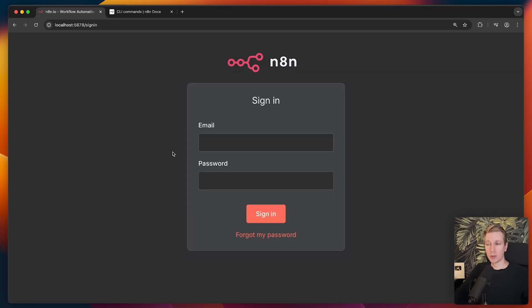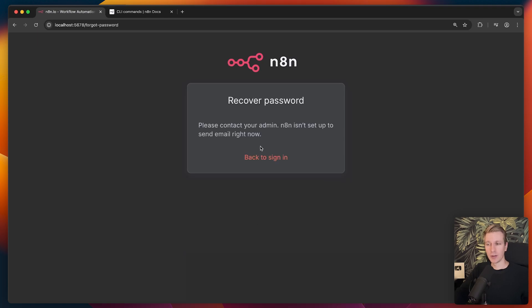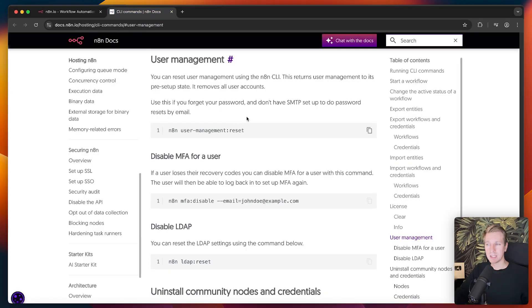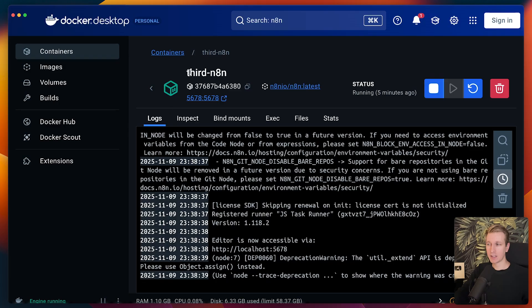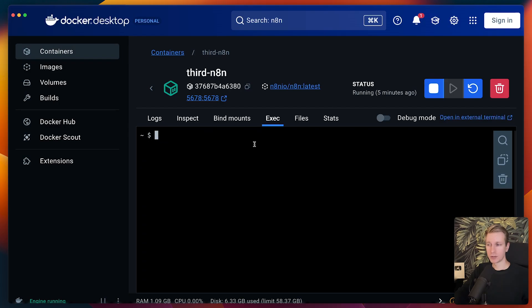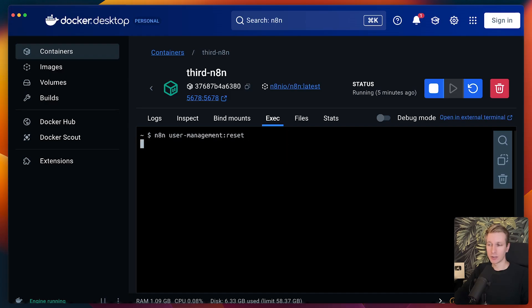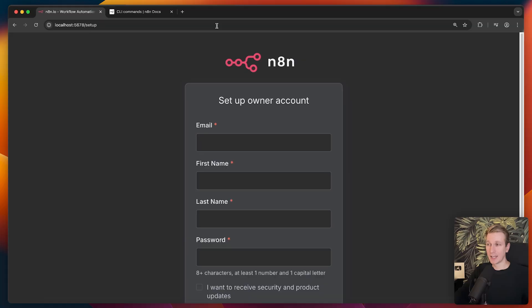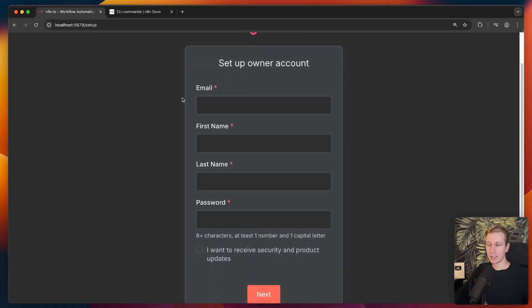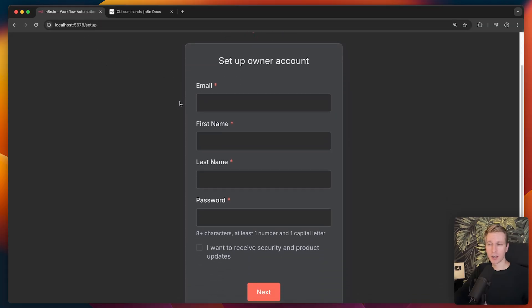So later when you actually start a new container, you may be prompted to log in. So in this case, it's really useful if you remember your credentials. What happens if you forgot them? Well, in this case, I did not set up email. So that's why I recommend it to set up email so you can actually recover passwords. Now, in this case, I don't have that. So what now? Well, here they do mention an option to reset user management using the N8N CLI. So in my case, if I copy this, I can actually go to the container that is running. I actually created another container just to demo this. I can go to exec here. And here I should be able to run this. Let's see what happens. Here you can see successfully reset the database to default user state. So let me actually just try restarting this. I will start again. And now when I go to localhost 5678, it asks me for a new owner account.